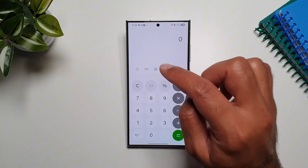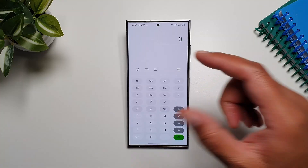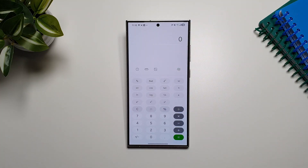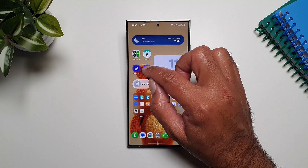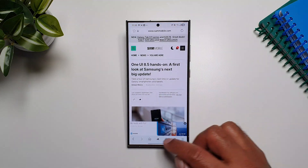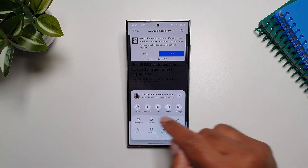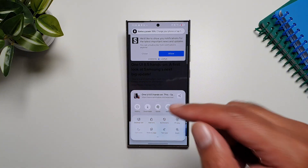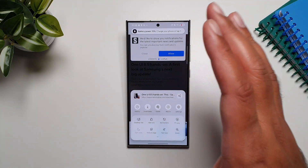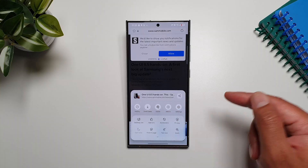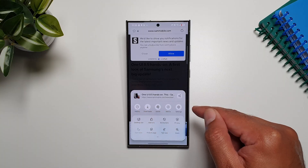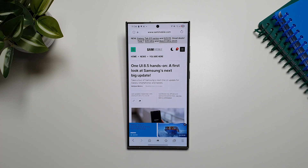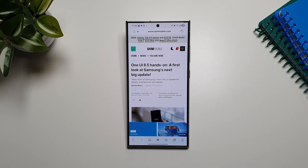The Calculator app has also received an update — you can now use scientific mode in portrait mode, so you no longer need to go into landscape mode. In the internet browser, if you tap on the settings button, you now get permanent settings at the top giving you quick access to your most frequently used settings, which you can also edit from the settings menu.